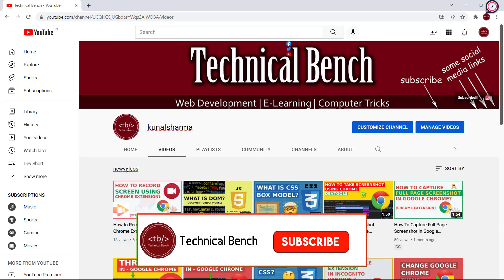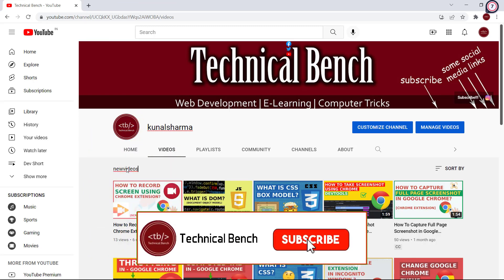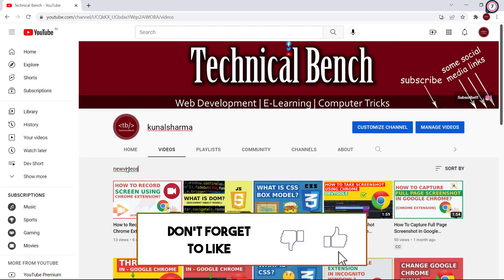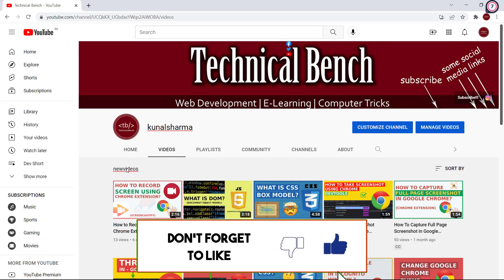If you like this video, click on the like button. If you haven't subscribed to this channel yet, subscribe and click on the bell icon for the latest video updates. Thank you very much.